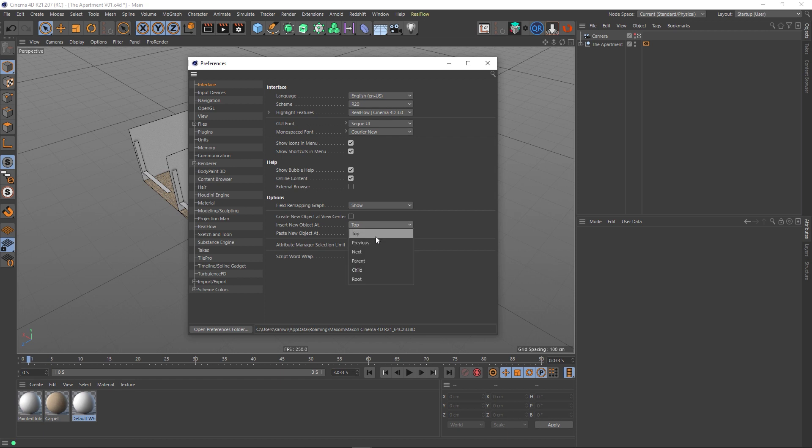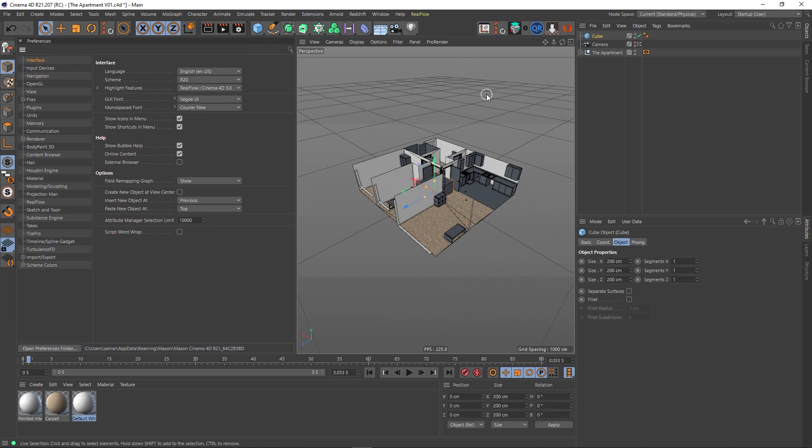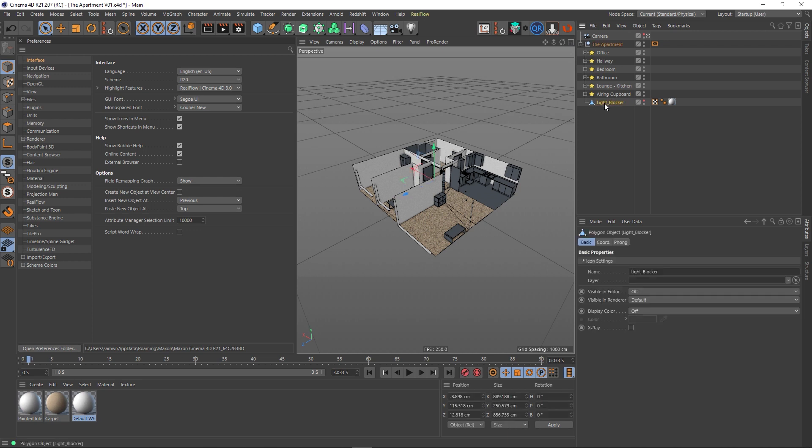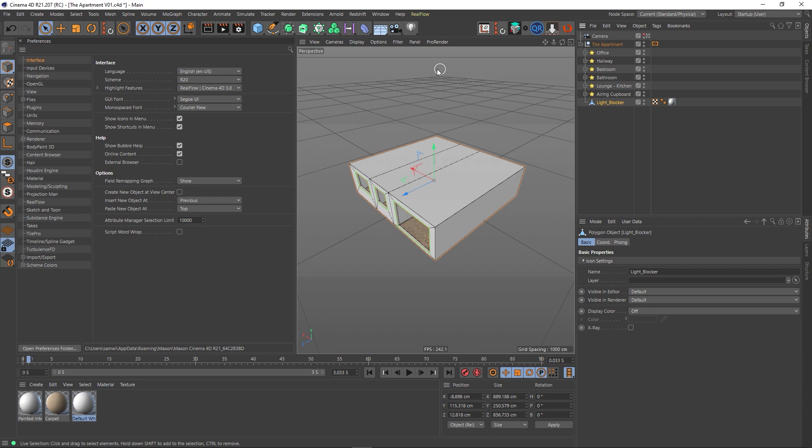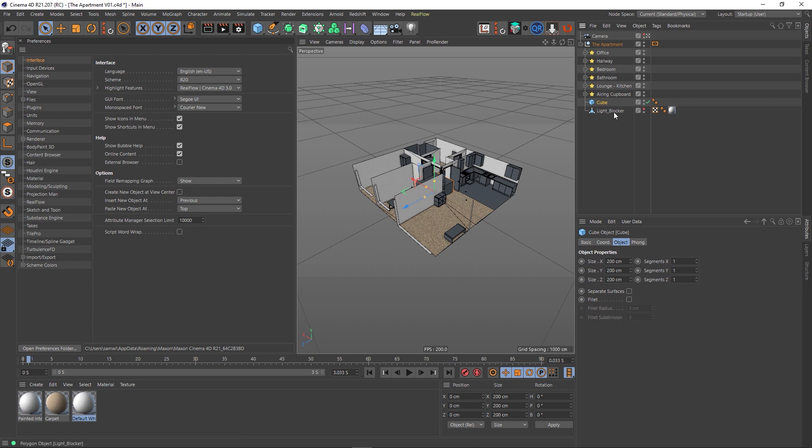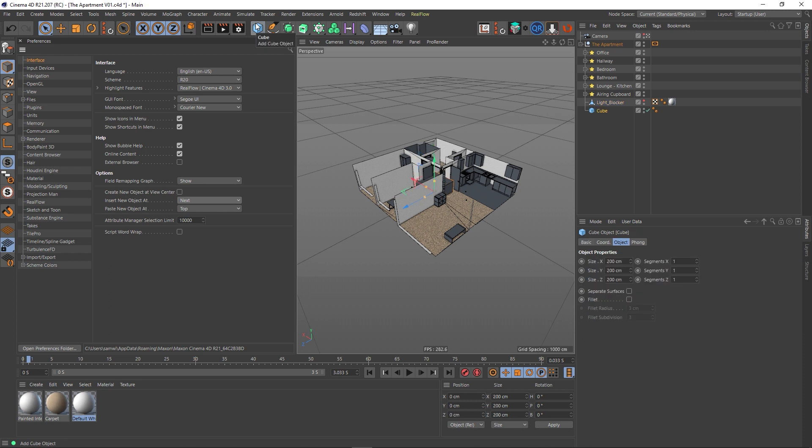I can actually change this, so we've got a few options in here. We've got Previous, so let's try this. I'm just going to dock my preferences at the side here so we can keep this open. If I create a cube now, much the same thing happens, but it did actually change something. If we have something selected, like this light blocker object, and I create a cube, it actually puts it above the light blocker. That's what Previous does. Conversely, if you choose Next, it actually creates the cube after that object.